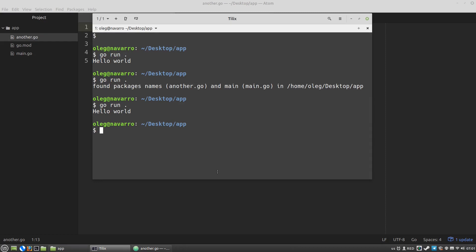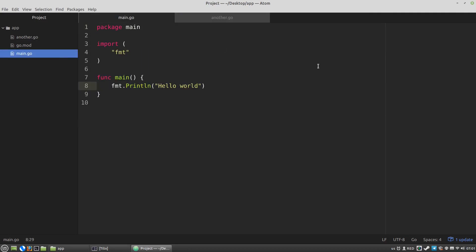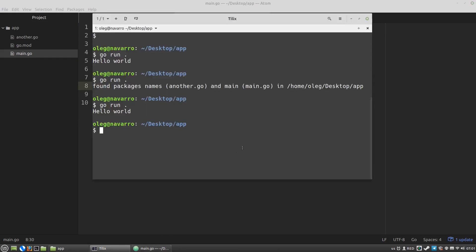Now I want to import the name variable to the main Go file. What should I do to use it here? Nothing special, I just need to use the name variable in the main Go. Like this. Let's run the code again. And I got hello John.